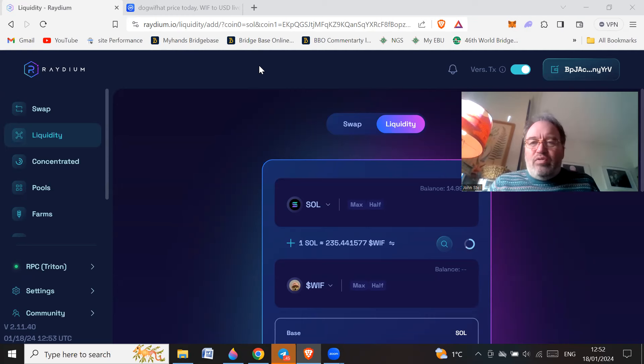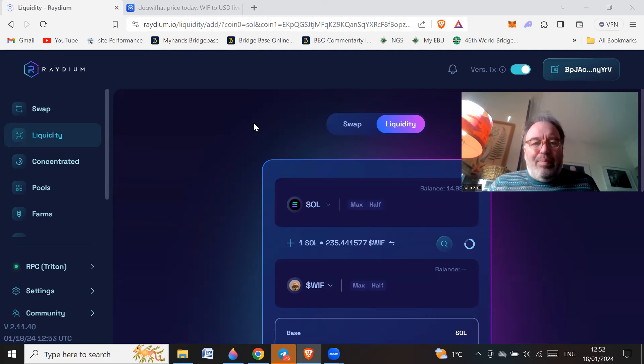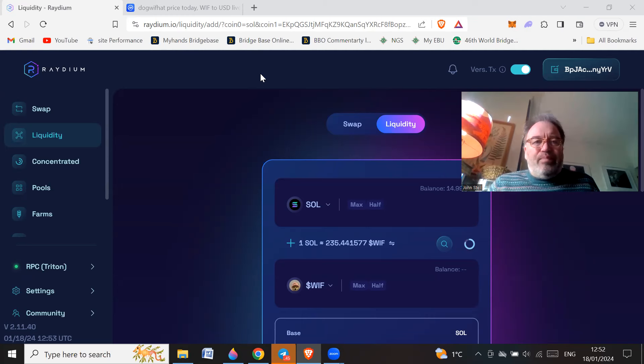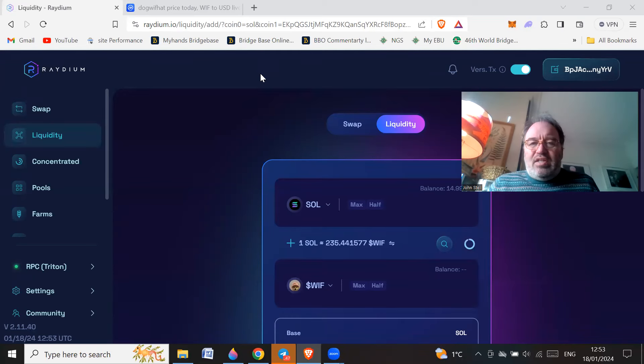What I'm about to do, or what I have done so far to set this up, I've moved some Solana from Binance onto my Phantom wallet, which actually I've only just downloaded.